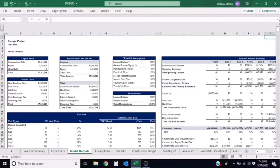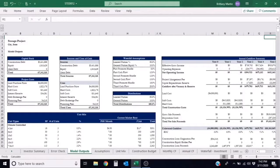So this formula for cash-on-cash is simply the pre-tax cash flow divided by the total cash invested.